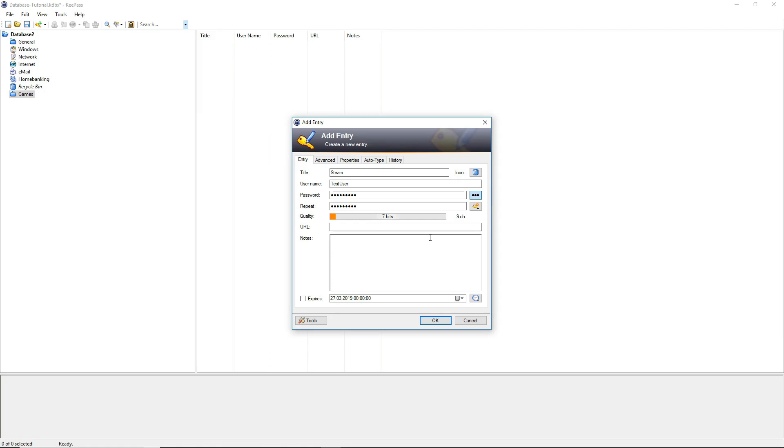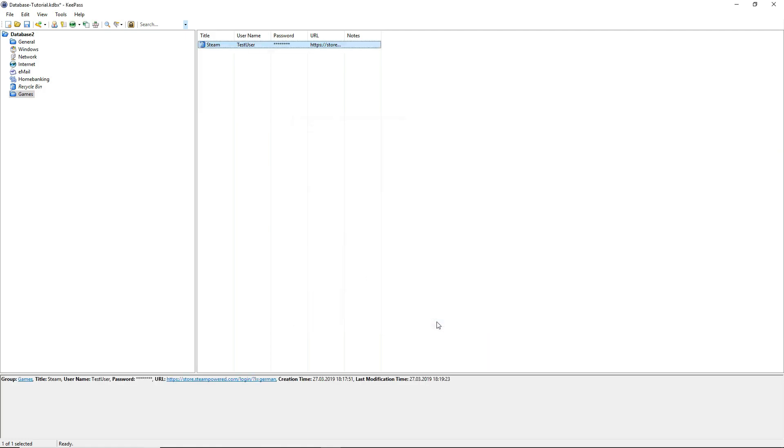Now we have to paste in the URL. I will just select the web login from steam, paste it in there. We also have the option to take notes and set an expire date. I will just press ok. Now we have created our first key in our new folder.